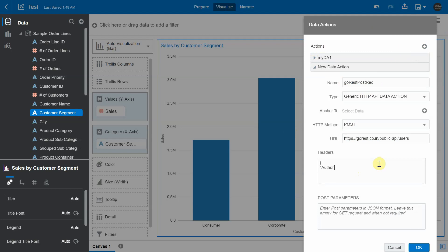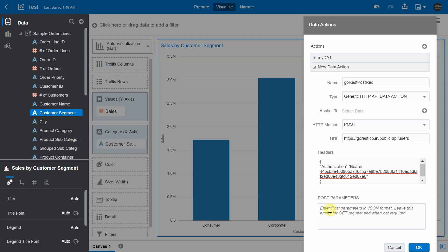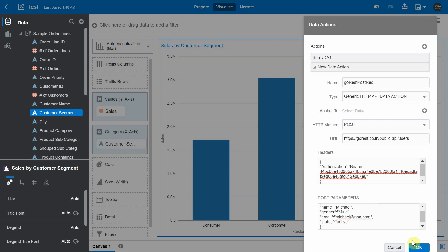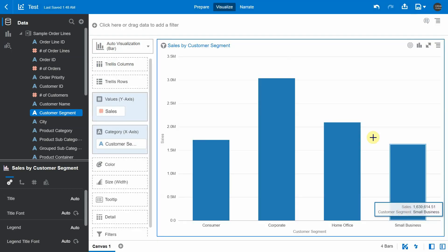And for creating a user, we need to pass in the data to the HTTP API. And this data also needs to be passed in the JSON format. The following keys are needed in order to create a user. I'm going to give a name, an email ID, and finally the status.